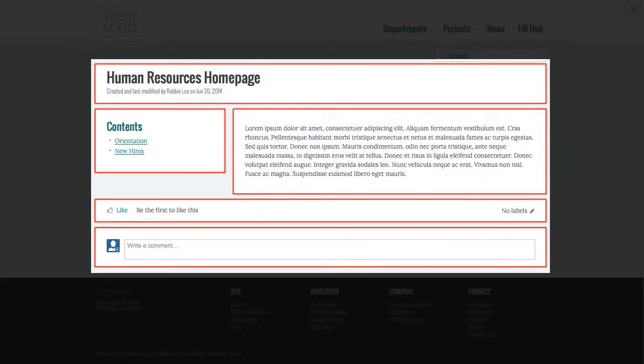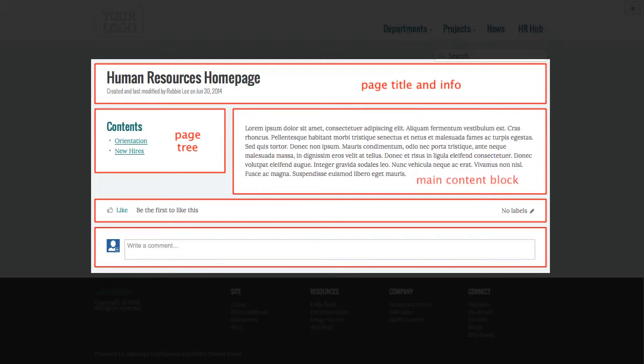On this page, the title and page info appear above the content blocks. In the left block is a page tree macro. The right block holds the main page content. Below it are likes and labels and comments. A layout page controls this placement and appearance.